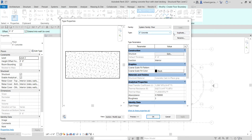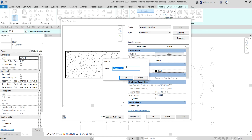I'm going to duplicate this to create a new type of floor — select Duplicate. I'll delete the default name and type 'concrete metal deck', so: six inches concrete metal deck. Then select OK.